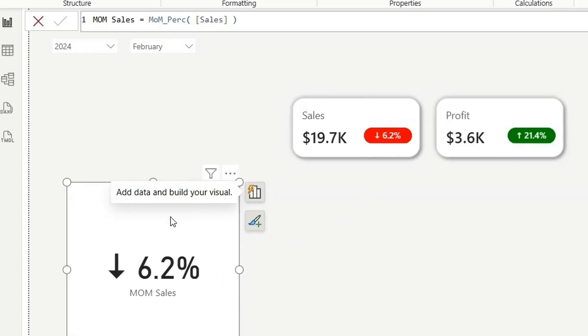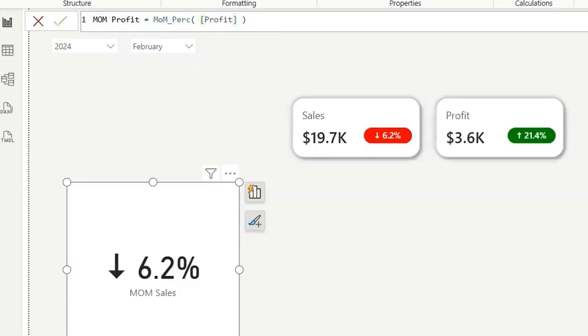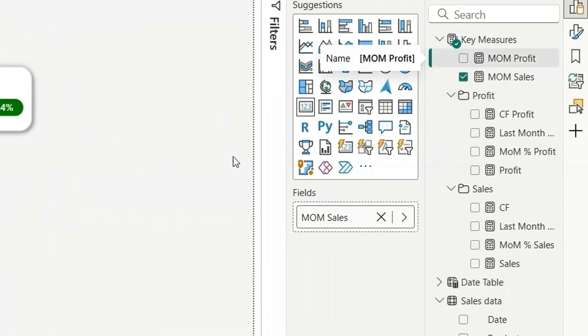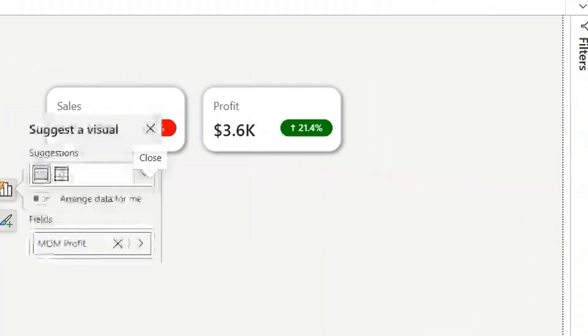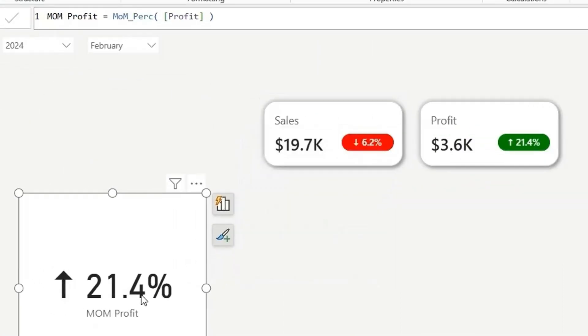If I want to create for profit, I can just copy this and create another measure for MOM profit. Click on enter. So this is for profit. And if I remove this and add this MOM profit, you will see upward arrow icon 21.4 percentage, which is similar.